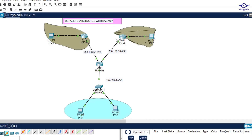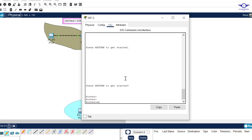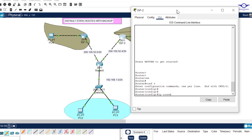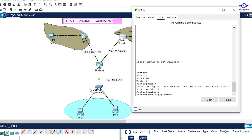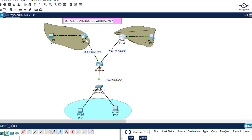Now I need to go to the ISP2 router and tell the traffic how to come back. I go to that router and configure a normal static route: ip route 192.168.1.0 255.255.255.0, then forward to the next hop which is 200.100.50.5. That's all. We have now achieved the default static route plus its backup — whenever the primary ISP fails, the secondary ISP will pick up.